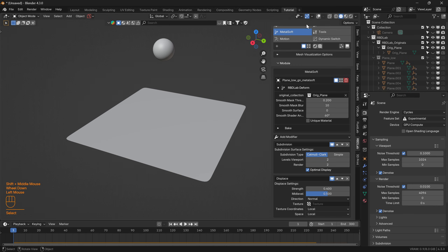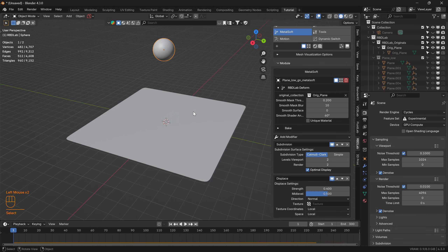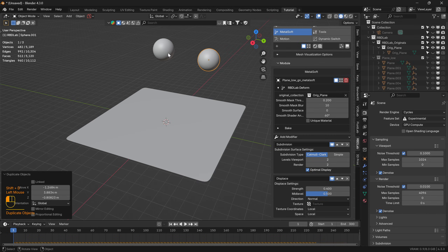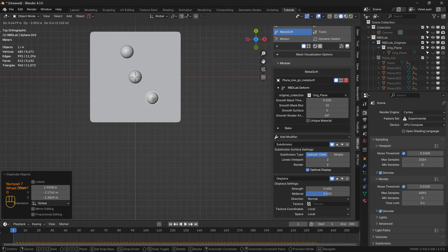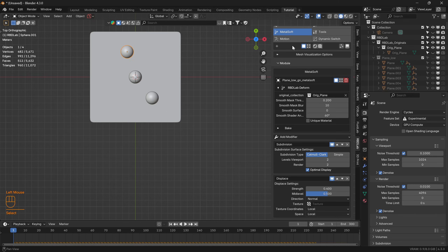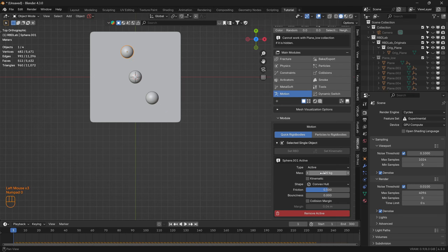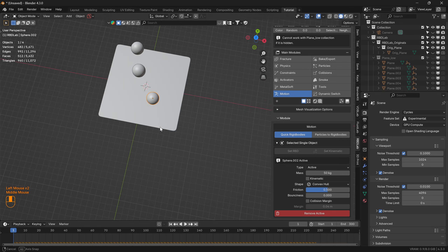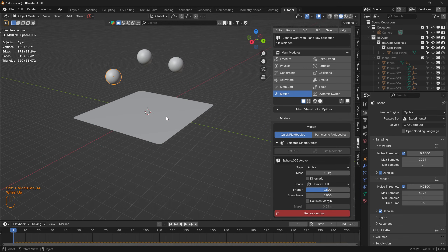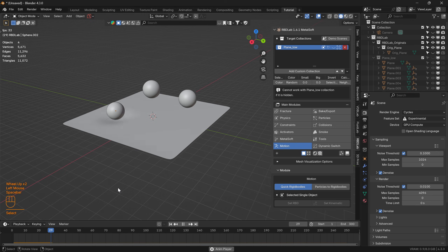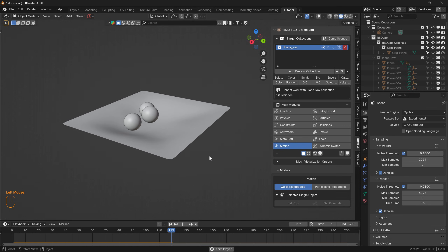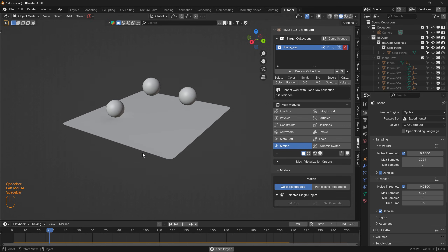Let's duplicate these spheres and change the mass a little — let's say 100 and 50 kg — and take a look. That's the cloth rigid body interactions we were looking for.